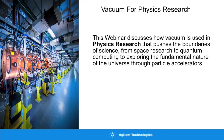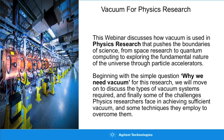We're going to touch on basically everything from large-scale particle accelerator space research to some not-so-common processes like quantum computing, and we'll give you examples of how those people are using vacuum, why they require vacuum for that process, and how they generate the types of pressures needed to undertake that physics research.